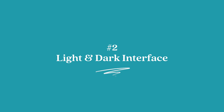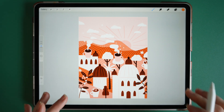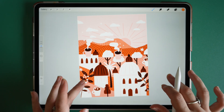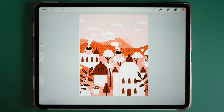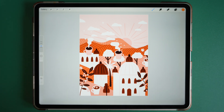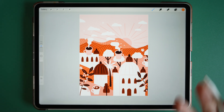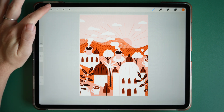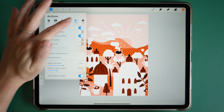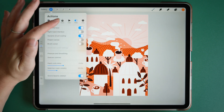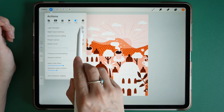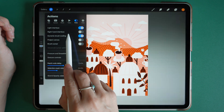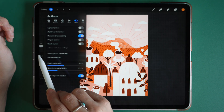Number two: light and dark interface. You may have noticed the background on my canvas is set to a light interface, but you can easily change this to a dark interface. All you need to do is go to Actions, then Preferences, and toggle on light interface or dark interface.